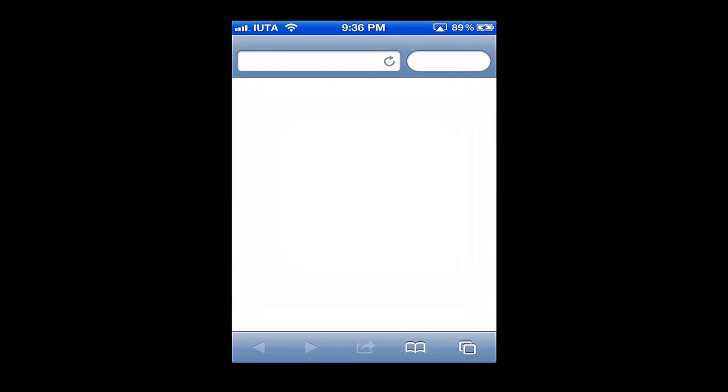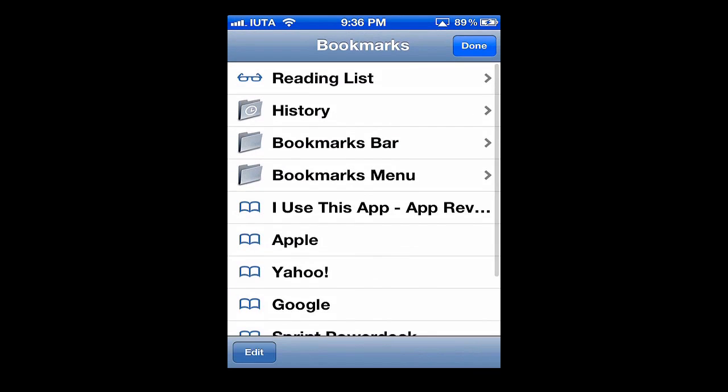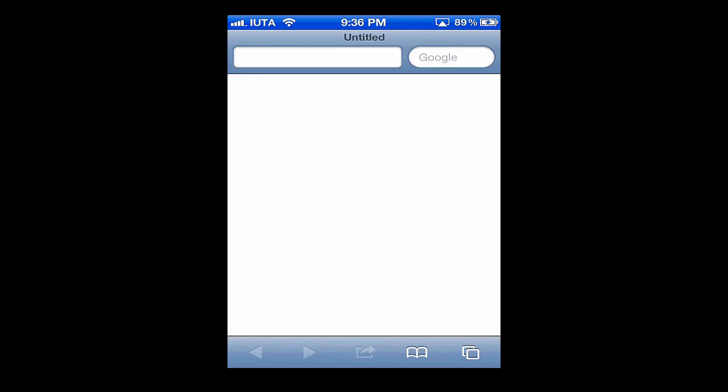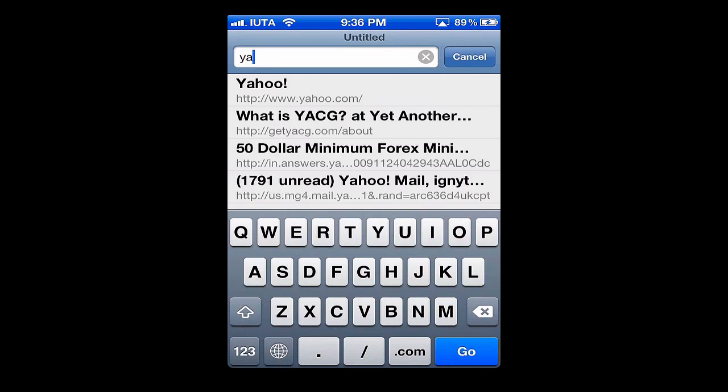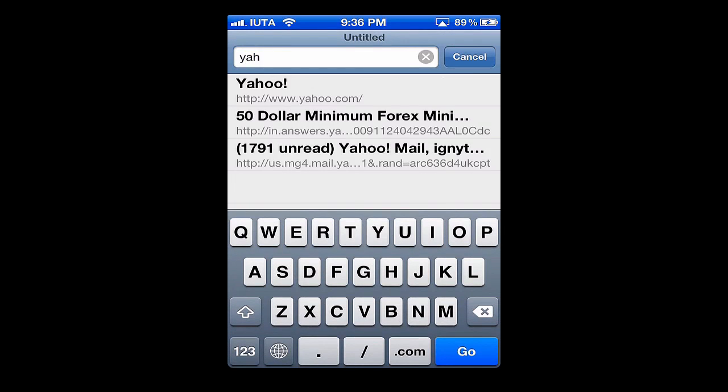First we'll open up Safari and load up a regular browsing window. You can see here it's blue in color — just regular — and we'll load up Yahoo.